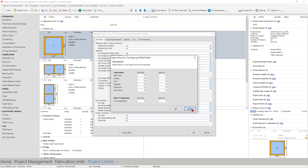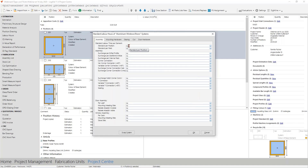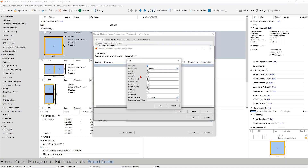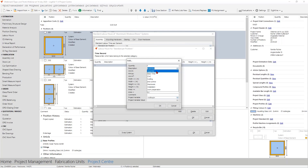It becomes more interesting when we look at the standard per position area. You first have the possibility to set how often you want to use this time entry. Very important is the description field - you have to tell Logical for which working step you want to use the time. As an example, we use 'assembly' here.